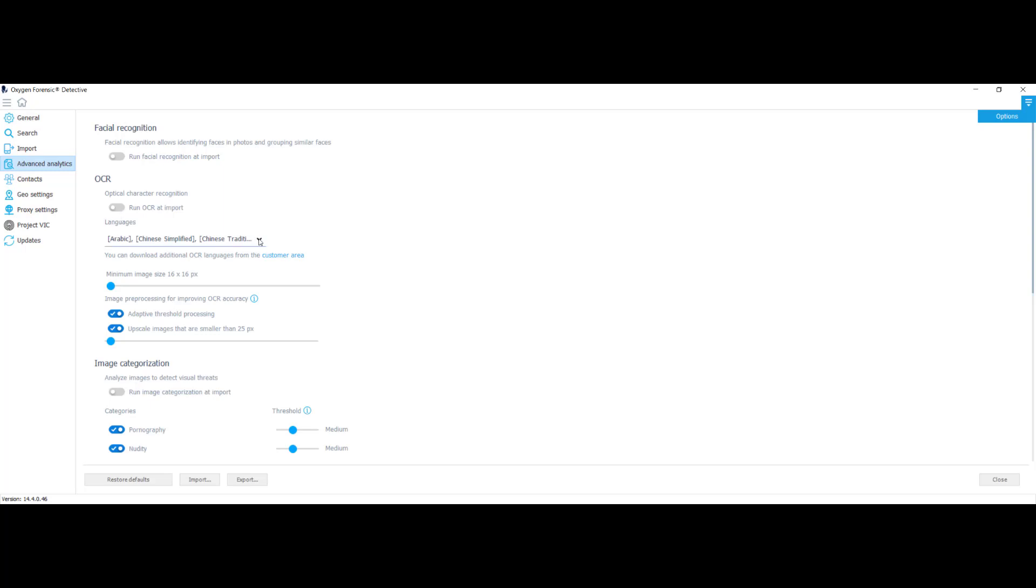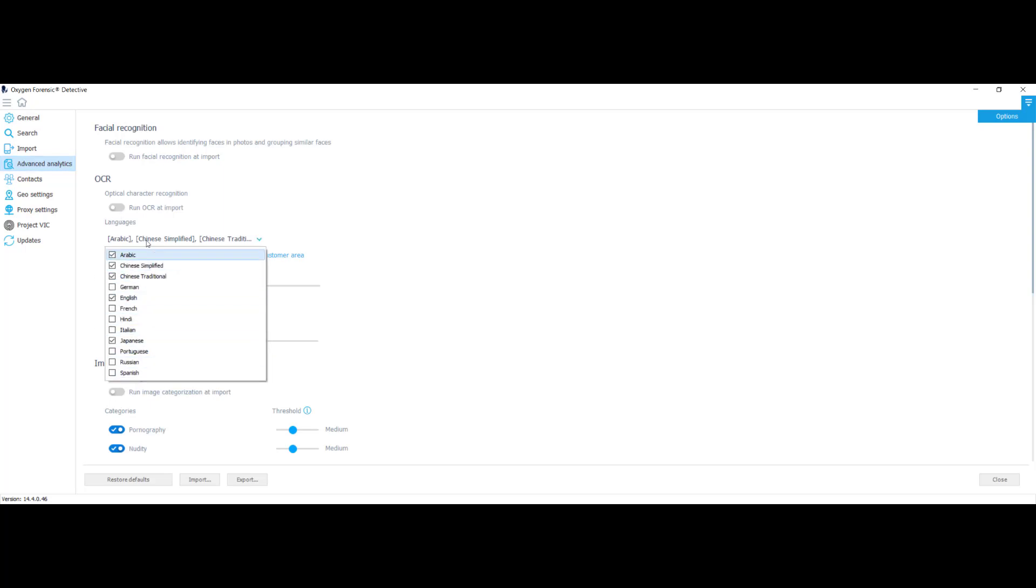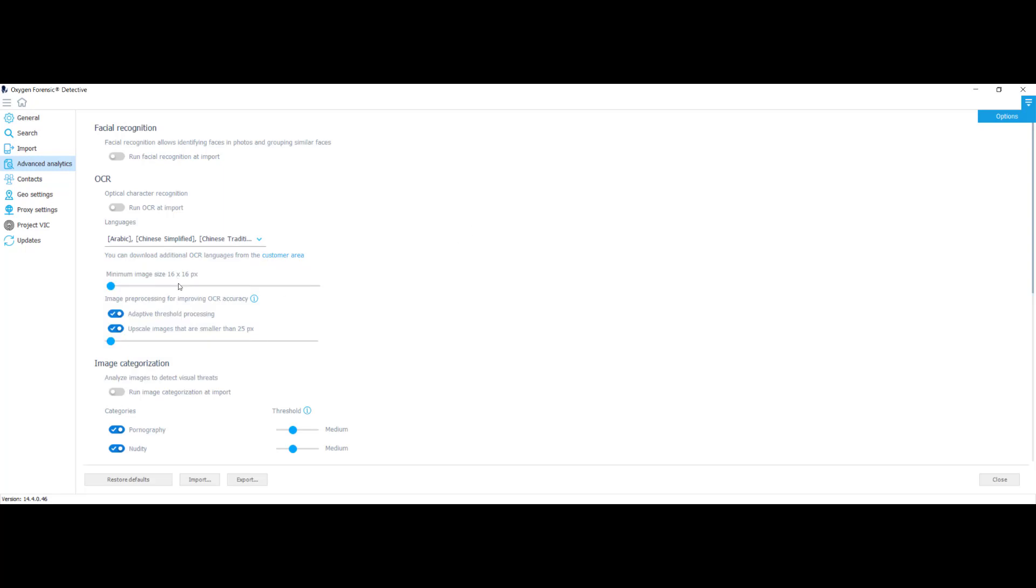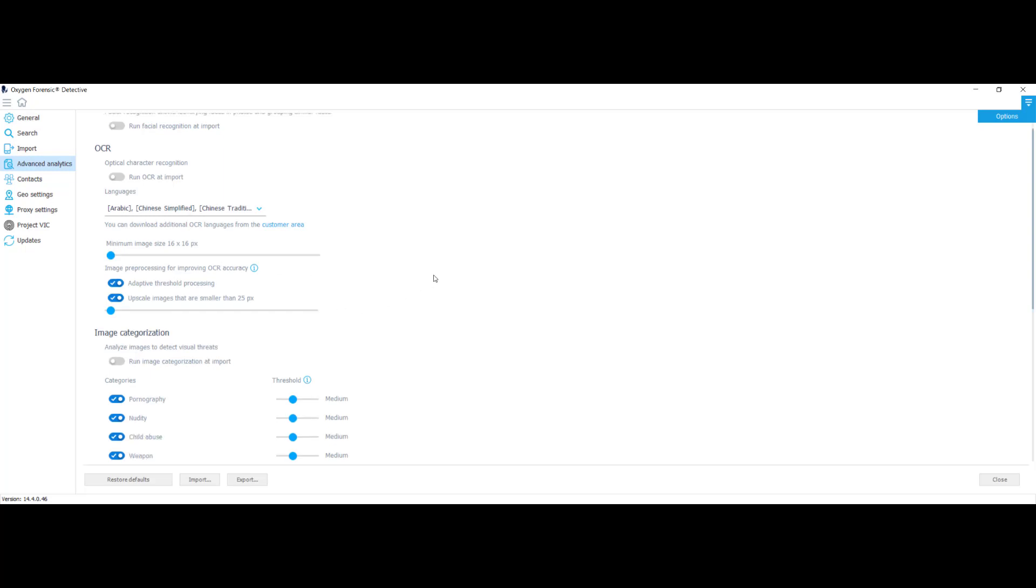You have the option to select a variety of languages right here. You also have the option to scale by size. As you can see here, I don't want to miss out on anything. So I keep my minimum image size 16 by 16 pixels. Image processing for improving OCR accuracy, adaptive threshold processing, and upscale images that are smaller than 25 pixels. What I'm going to actually do is move it back down to 16 pixels.